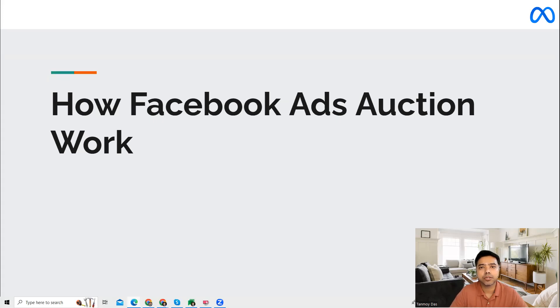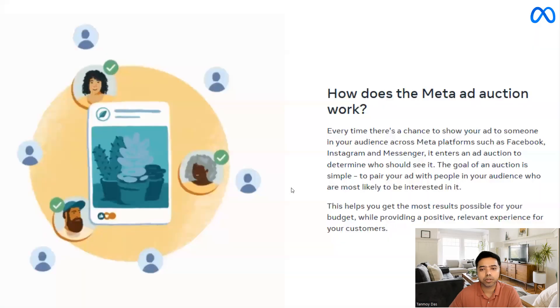Hi guys, welcome to this session. In this session, we're going to talk about how the Facebook ads auction works.